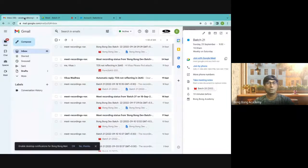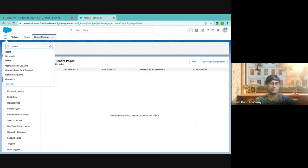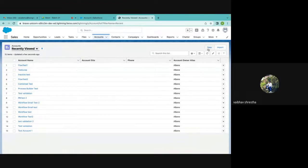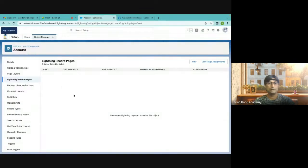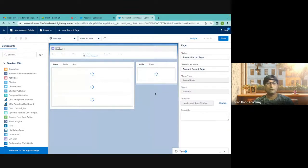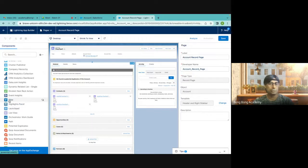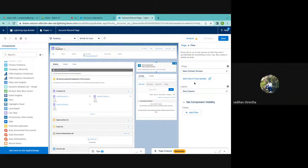There are two ways to do it. By default, we are using the Salesforce default page. If I go and click Edit Page, a new record page will be created. This will override the Salesforce default value. What you can do now is go to the Flow component on the left, drag and drop it here, and select which flow to use — New Contact Screen, which is my flow.